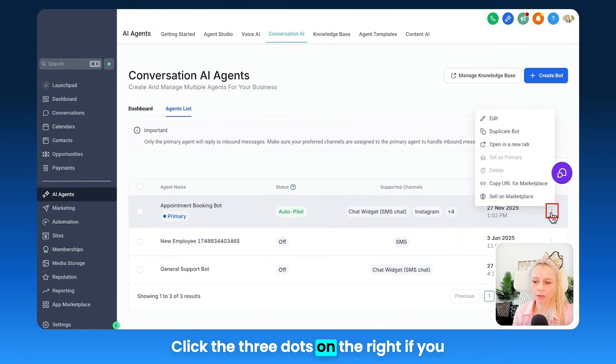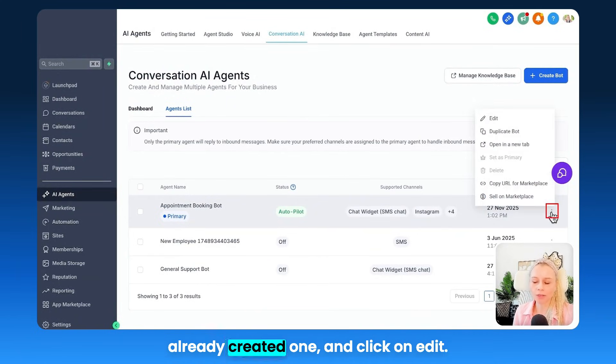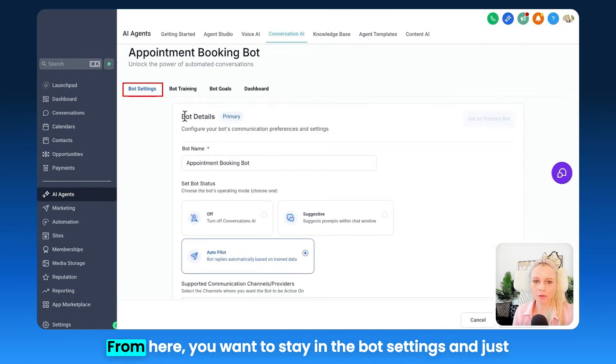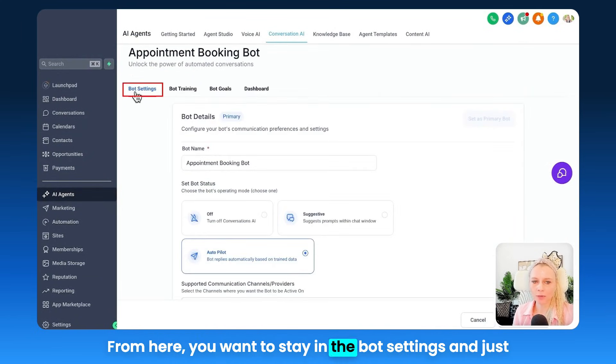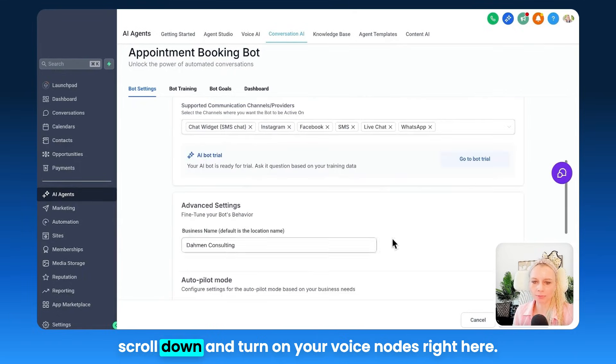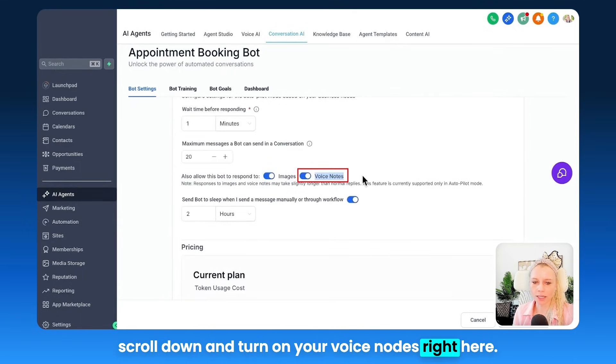Click the three dots on the right if you already created one and click on Edit. From here you want to stay in the bot settings, just scroll down and turn on your voice nodes right here.